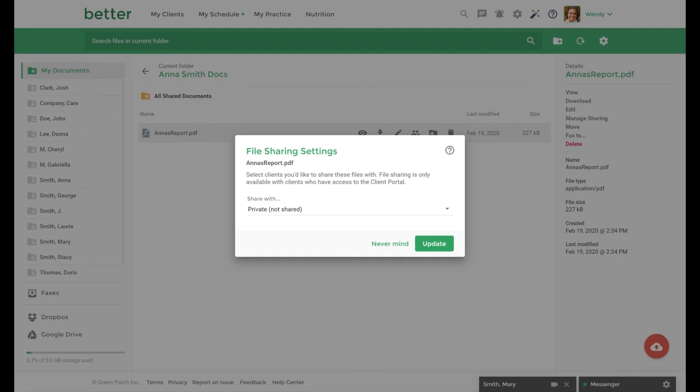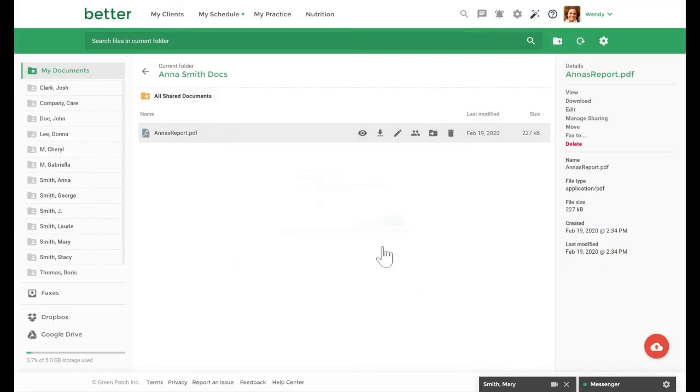If you are sharing a document from the my documents section, then you will have the option to share the document with multiple clients as opposed to one individual.